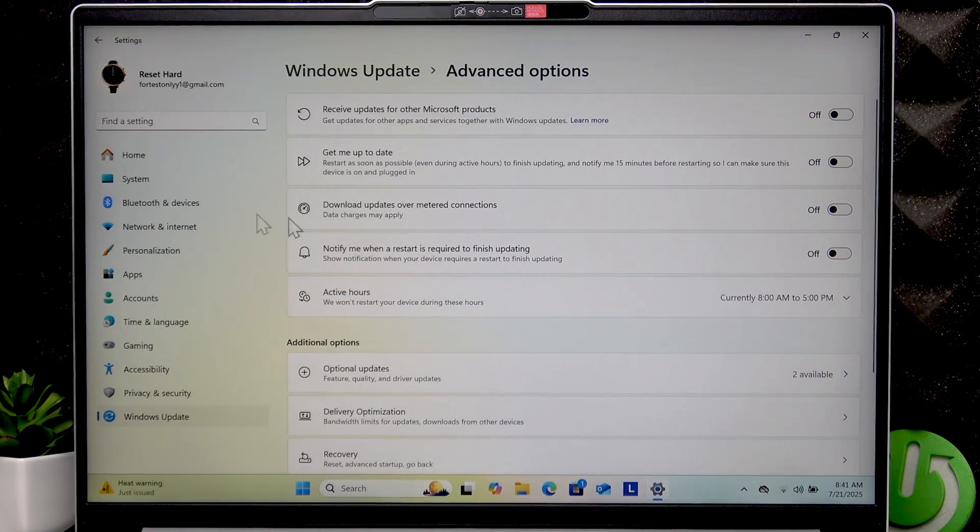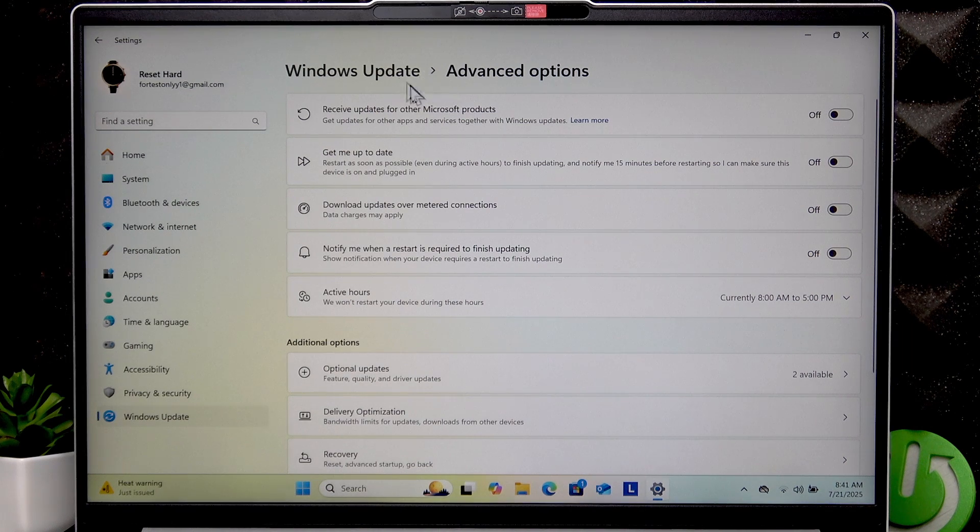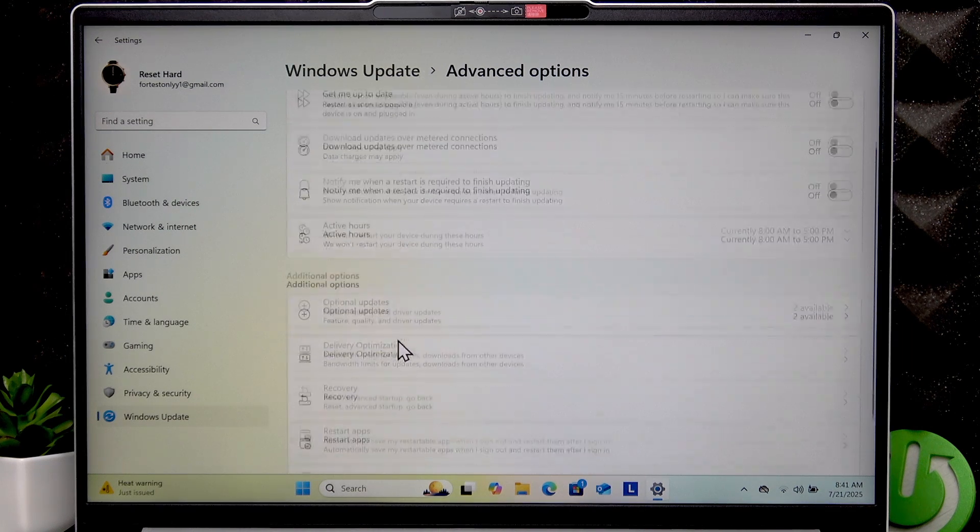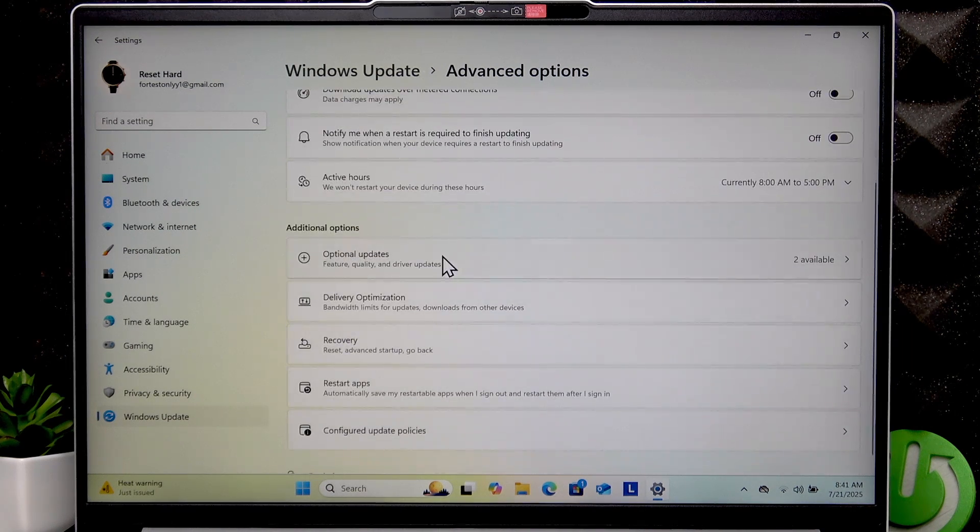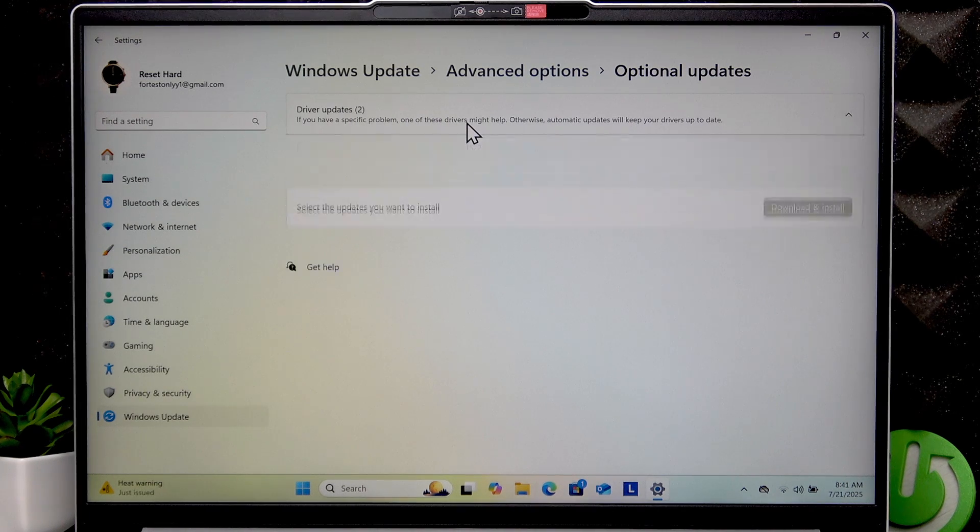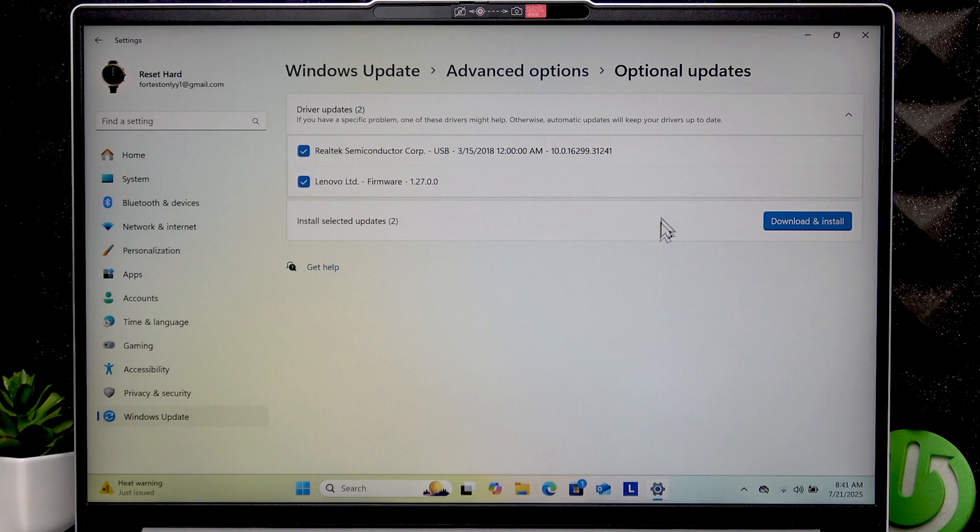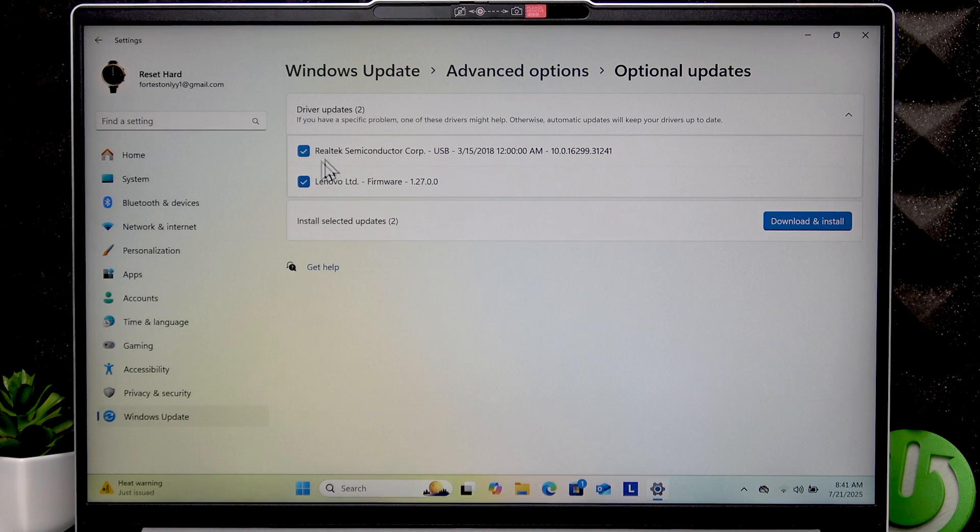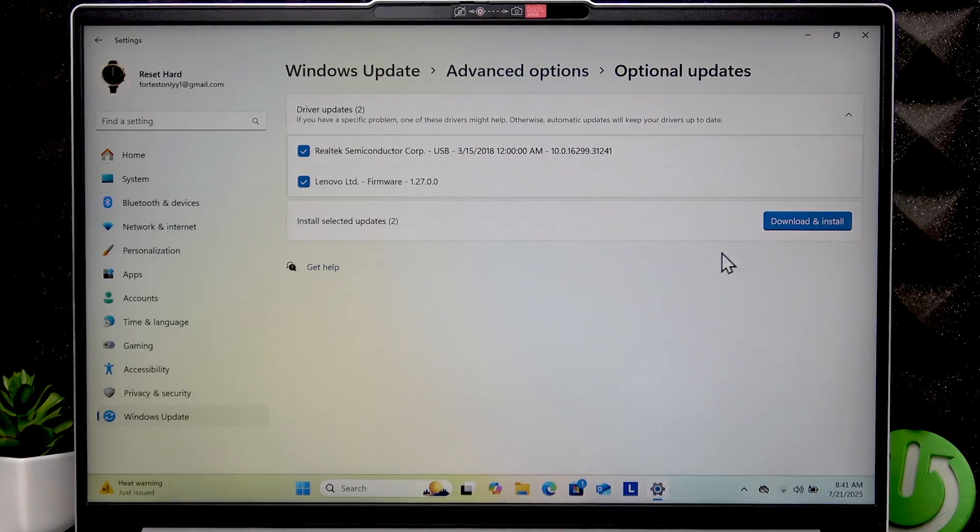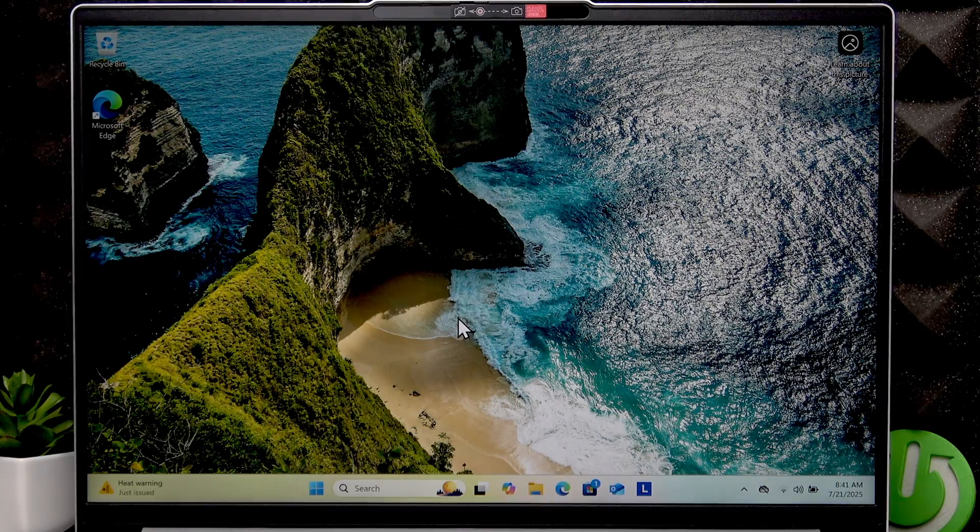If you don't find your drivers here, you can go to Advanced Options, go to Optional Updates, Driver Updates, and as you can see we have two more updates right here. So just select them if you want to update them and click Download and Install.